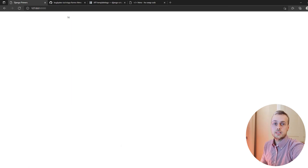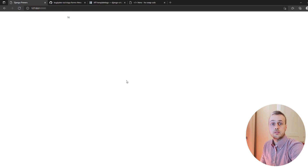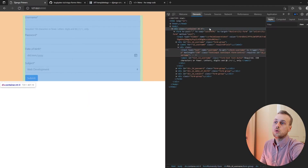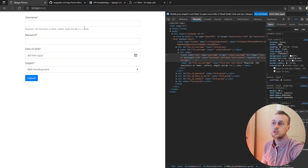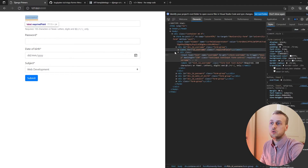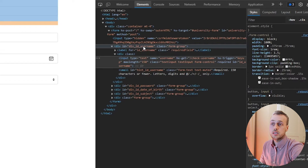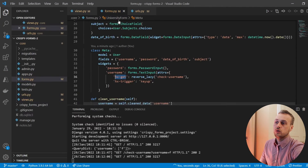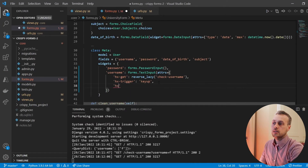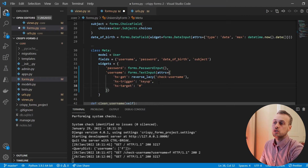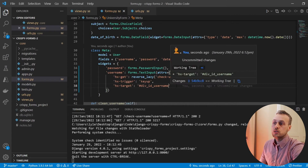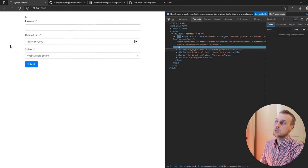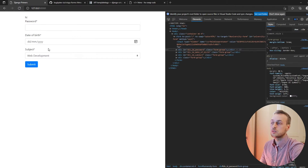Let's now fix the target to replace only the username field itself instead of the whole form. We'll refresh the page and inspect the DOM — we want to replace the entire div containing the username field as rendered by Django crispy forms. That div has an automatically generated ID called div_id_username. We'll make that the hx-target for our htmx request using the hash with that particular ID. Now when we start typing in this field only the username div is replaced with 'hi' and the rest of the form is preserved.